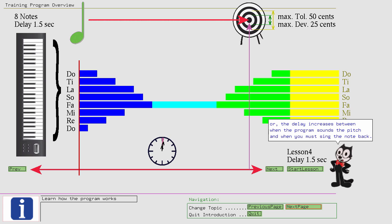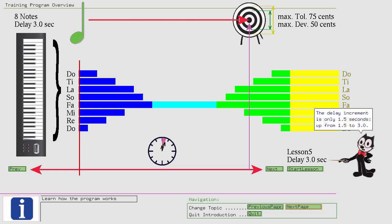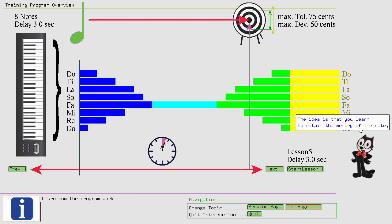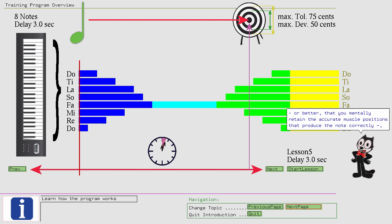The idea is that you learn to retain the memory of the note, or better, that you mentally retain the accurate muscle positions that produce the note correctly. Little by little, and for longer and longer. Here's an example exercise.